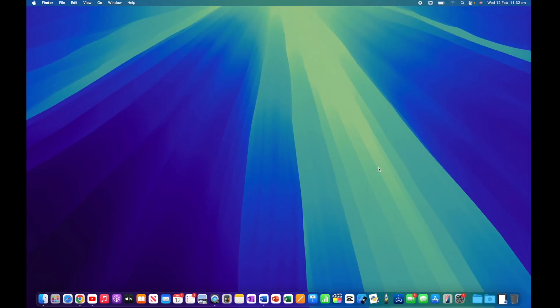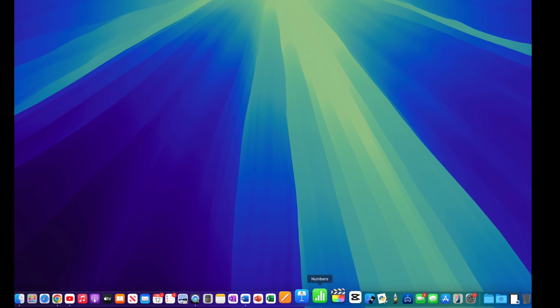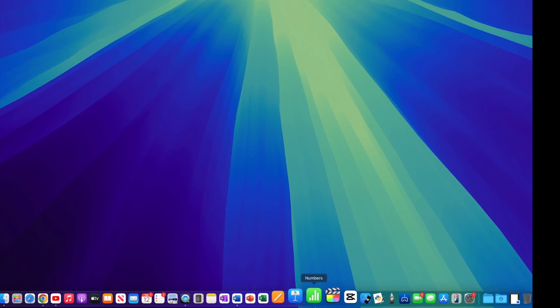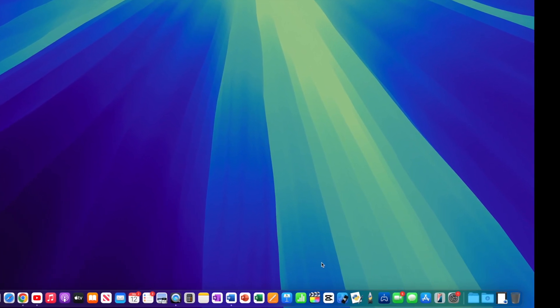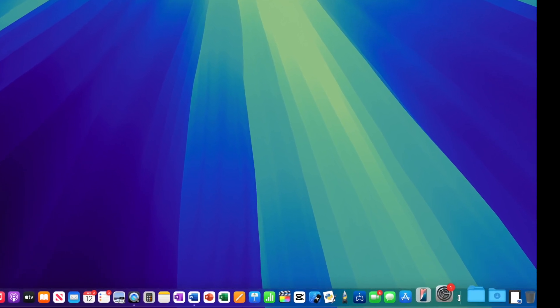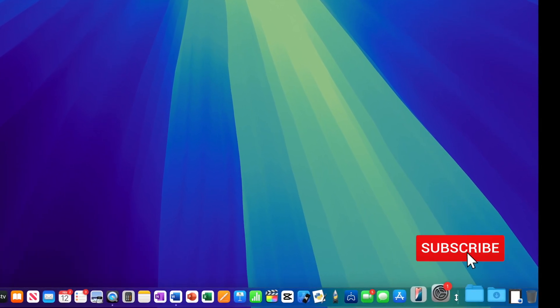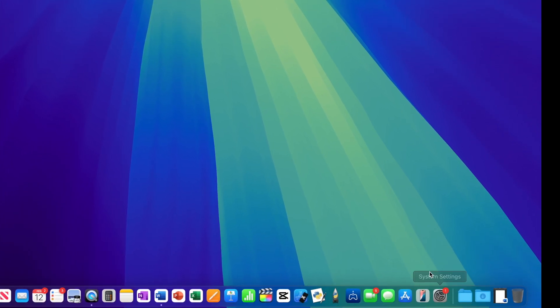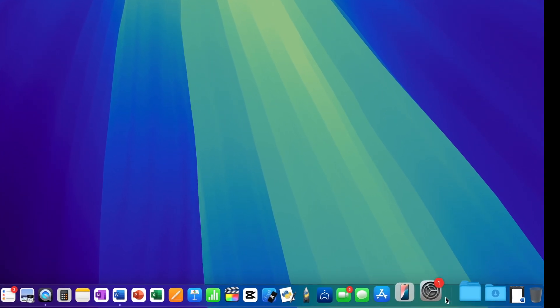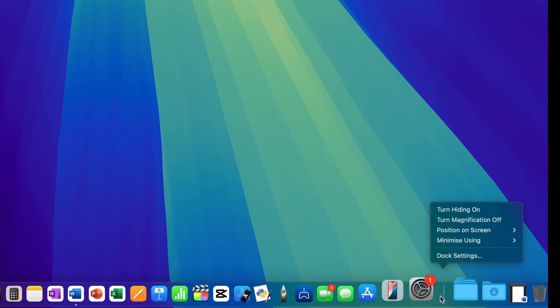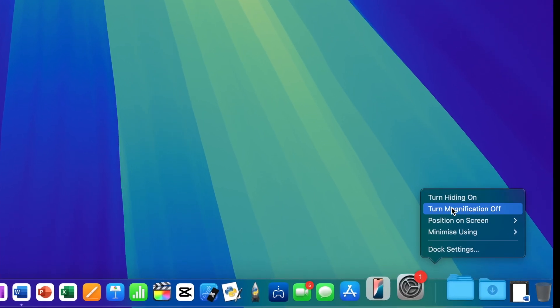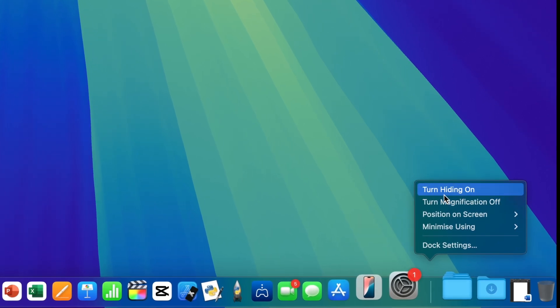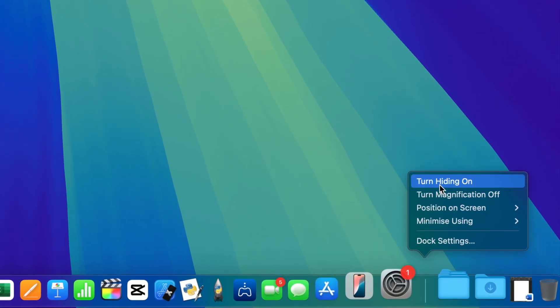The dock on Mac has a number of different options that you can use to customize it to your liking. The quickest way to do this is to control-click on the dock itself. Just find a gap between your applications, hit control and click, and you'll see we have four different options that we can access directly from this small menu.